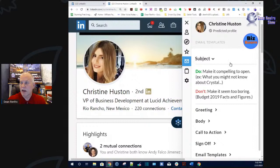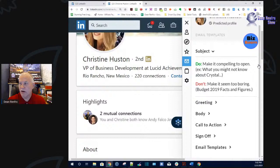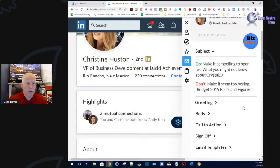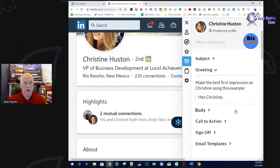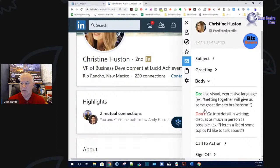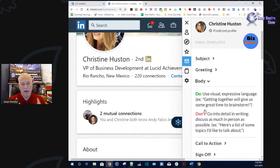If I were going to email her, I'd want a compelling open to get her to open the email — something like 'What you might not know, Christine.' In the greeting, I need to use positive language: 'Hi Christine' or 'Hey Christine,' not 'Dear Mrs. Hudson.' In the body, I want to use expressive language — words like 'great' and 'brainstorm' give her visual words. I don't want to use a list of things we can talk about; for her, that's boring.